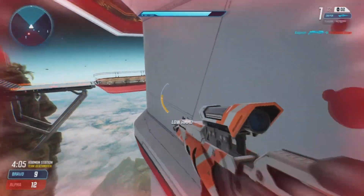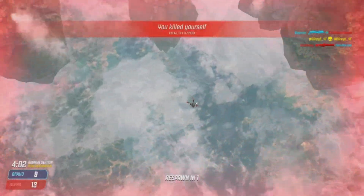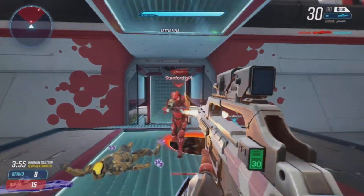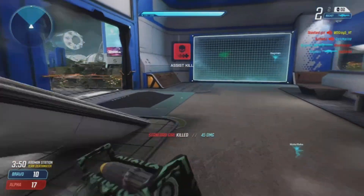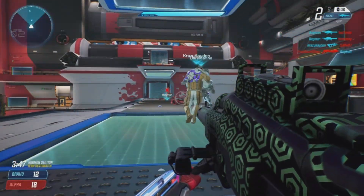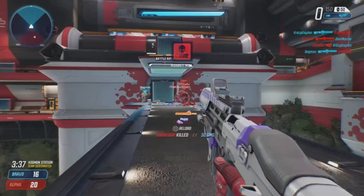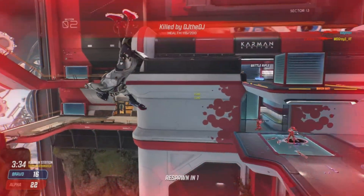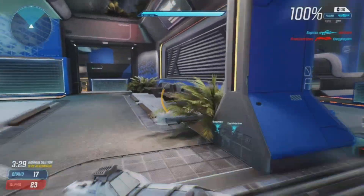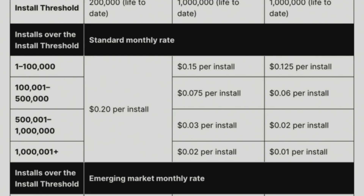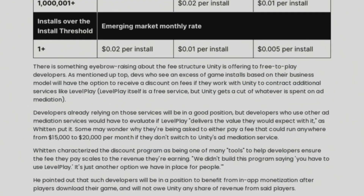The fee was designed to charge developers who have found 'scale to success' with their games, while giving smaller studios time to build their audience before paying additional costs. So you're basically saying you want revenue from games like Hollow Knight, Cult of the Lamb, Totally Accurate Battle Simulator, and Totally Accurate Battlegrounds. I don't know what's going on in the mind of the president of Unity, but I feel like this change is enough to push people away from this engine, starting in January next year.